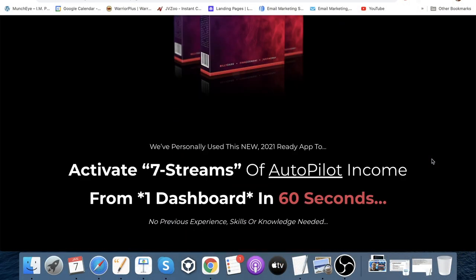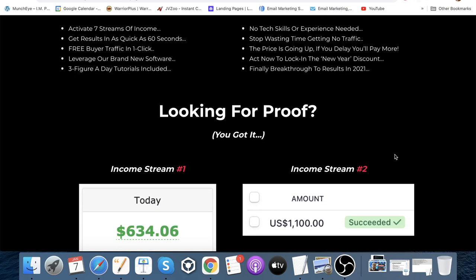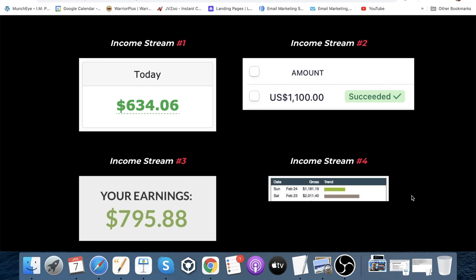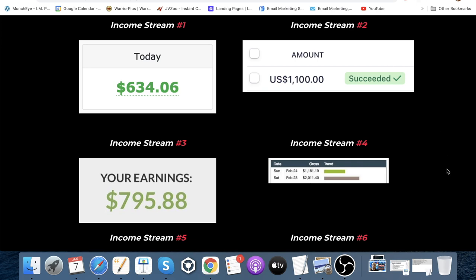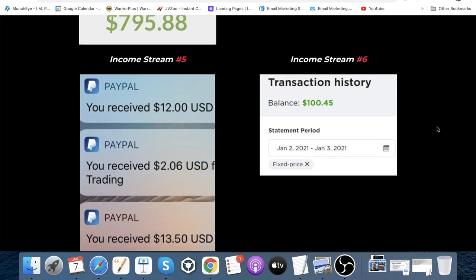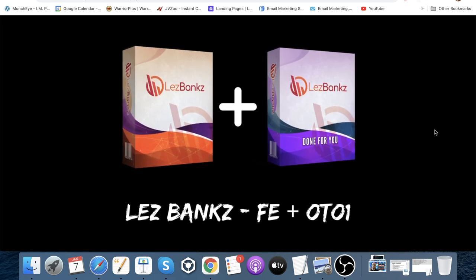Going back to my bonus page and scrolling down, there's information about Hive: 'Use this new 2021-ready app to activate seven streams of autopilot income from one dashboard in 60 seconds — no previous experience, skills, or knowledge needed.' There's also income proof from PayPal, JVZoo, Warrior Plus, and Clickbank. Bonus number one: I'm giving you access to Les Banks — the front end and OTO number one, which is the done-for-you edition — completely free of charge when you pick up through me.